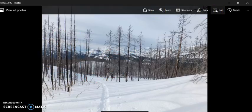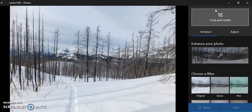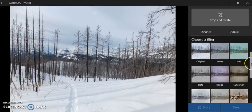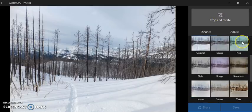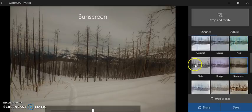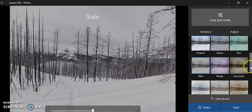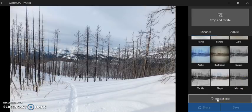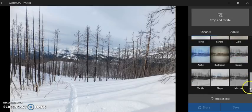Clicking on Edit is where you'll probably spend most of your time. This is where you can crop and rotate. You can enhance your photo and pick different filters, and you can always get back to the original using 'Undo All Edits'.